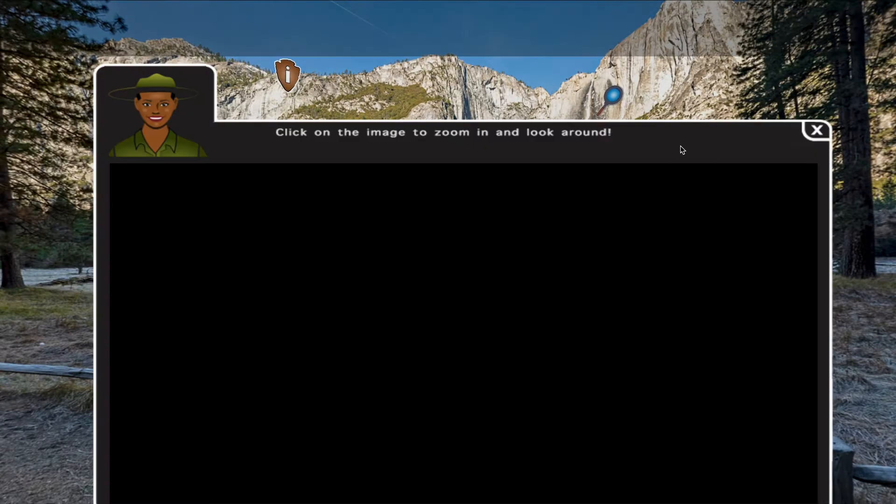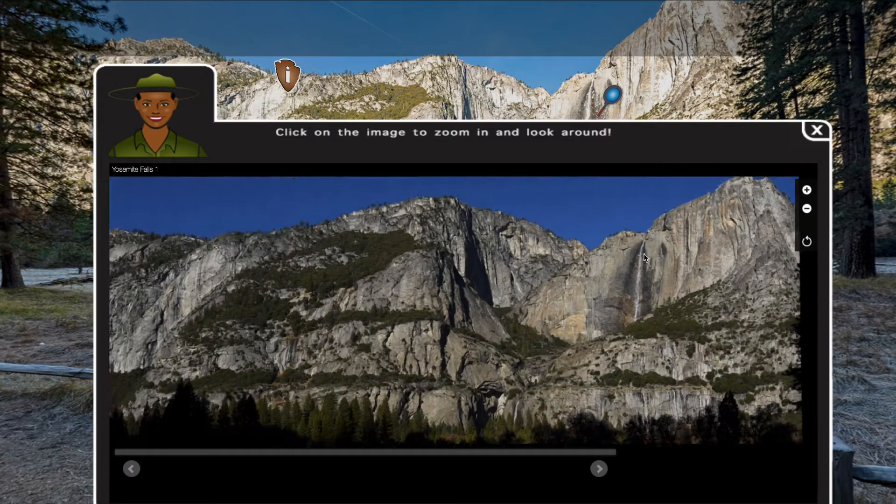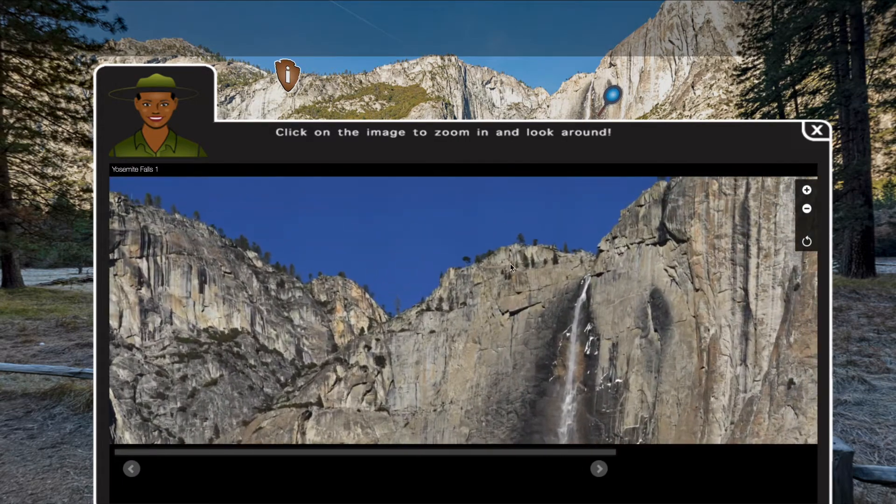This is the gigapan icon. Clicking on this icon will bring up a window that allows you to zoom in to high resolution areas and investigate more closely.